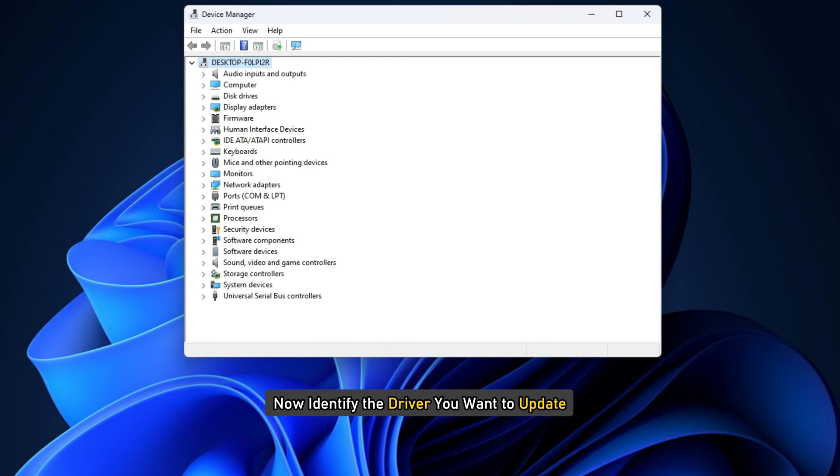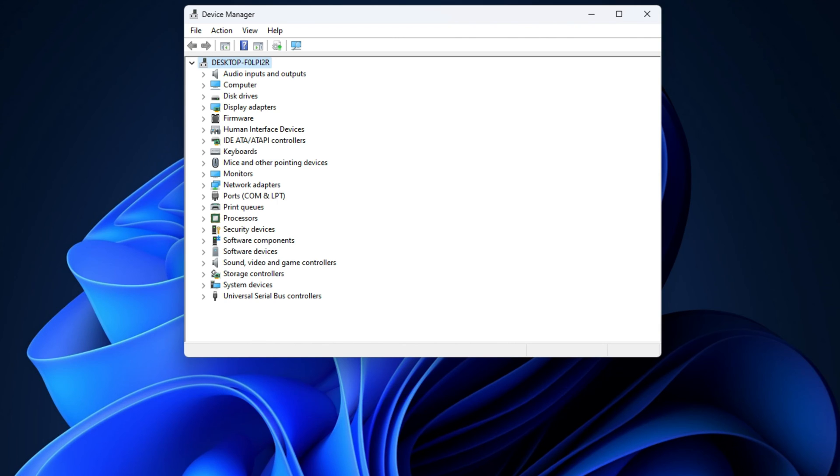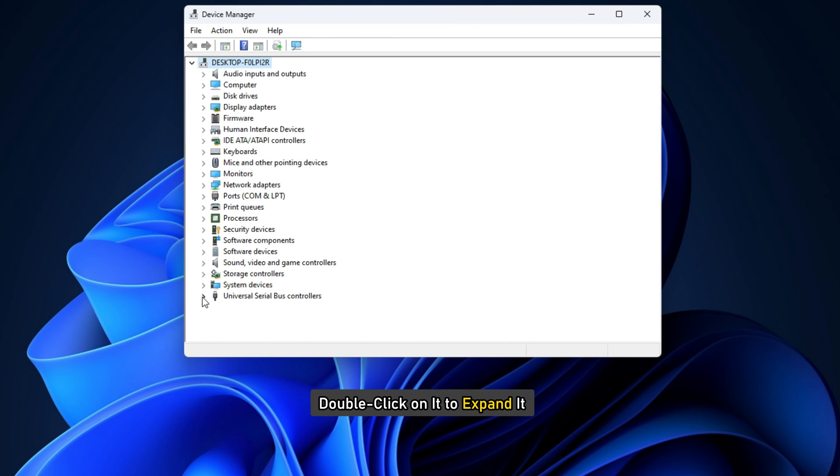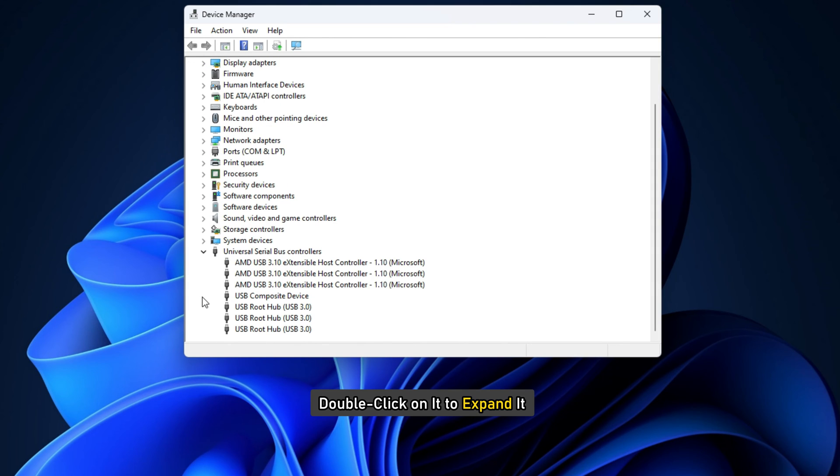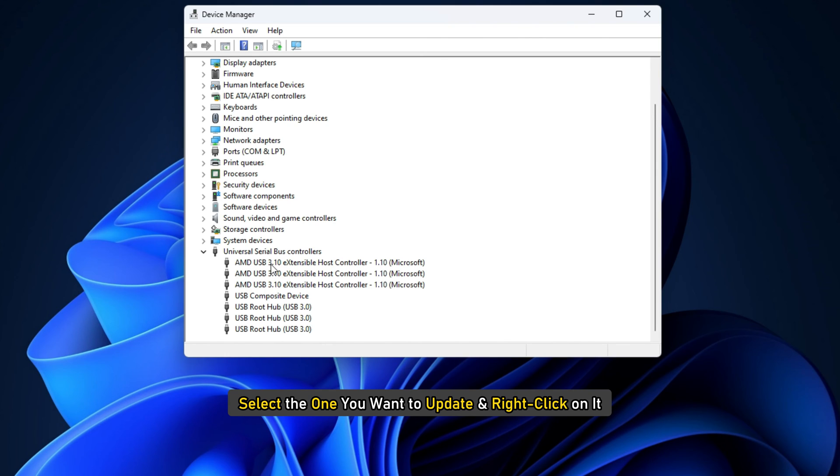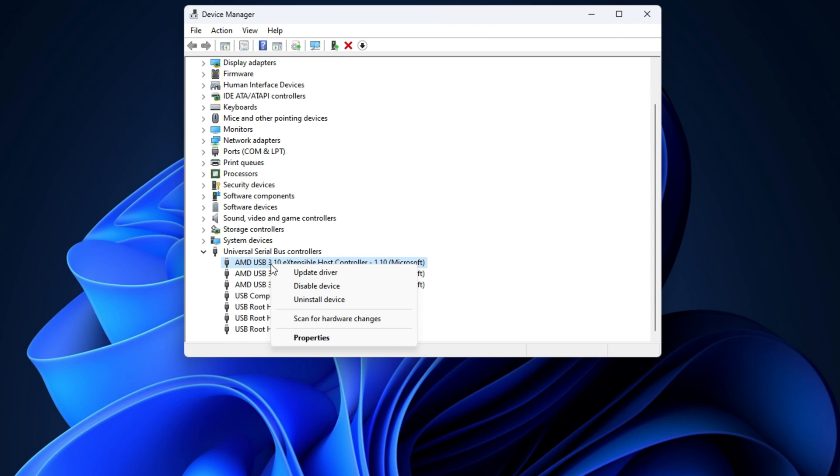Now, identify the driver you want to update. For example, here we will opt to update the USB driver. So, locate the Universal Serial Bus Controller and double-click on it to expand it. You will see various USB drivers installed. Select the one you want to update and right-click on it. The menu will show you the option to update driver. Select it.